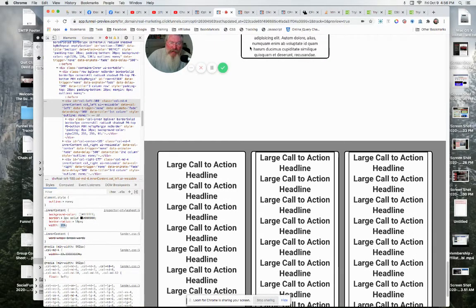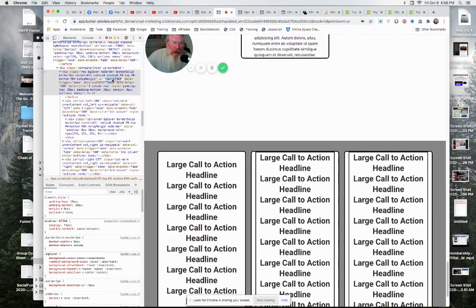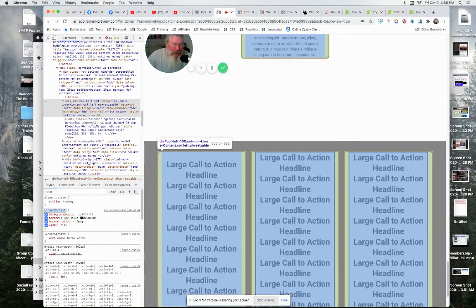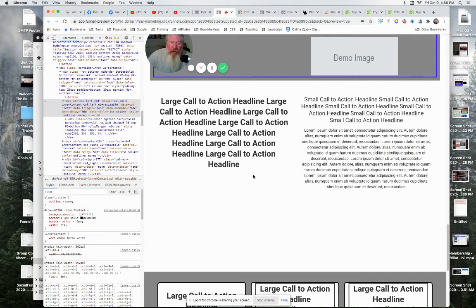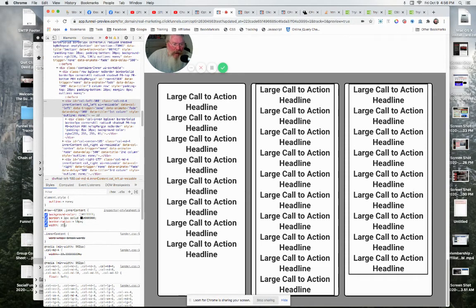The key thing is to scope this correctly — grab the specific row ID, copy it, and prepend it to your inner content selector in the custom CSS. That way we're only affecting the columns inside this specific row, not columns elsewhere on the page. Add the hashtag before the ID, then a space before '.inner-content', and now you're only affecting these columns. That's how you set this up — let me know if you have any questions.